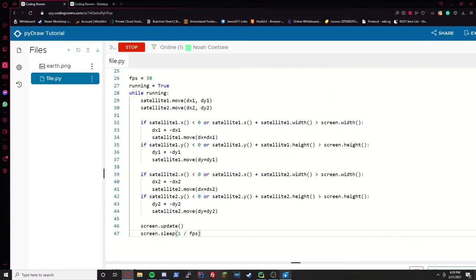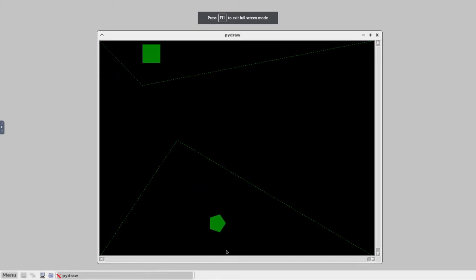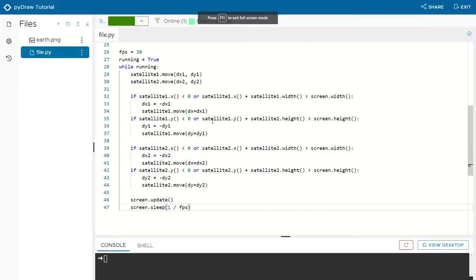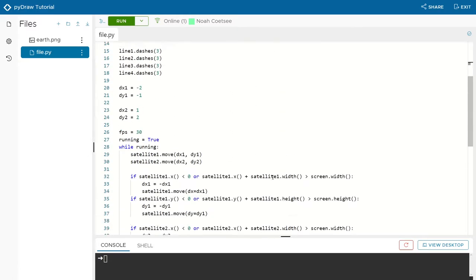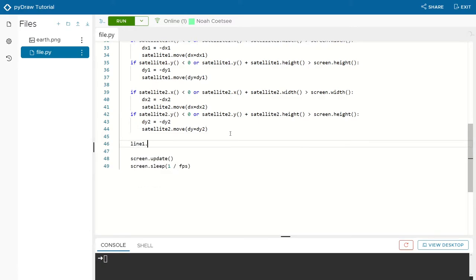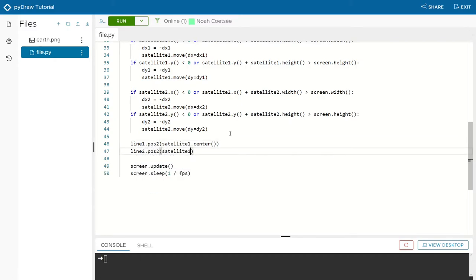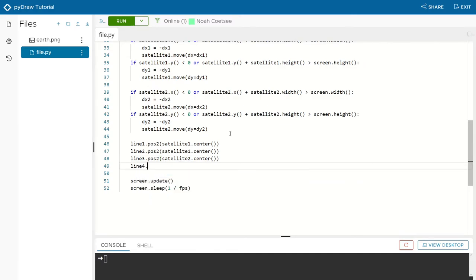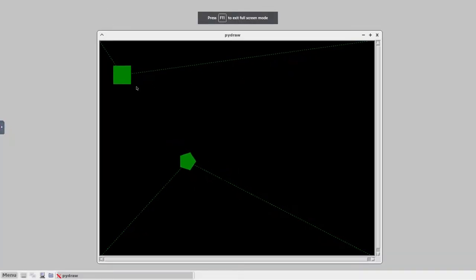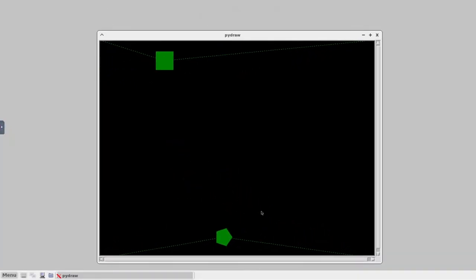Now we need the lines to follow the satellites. Looking at our lines, the second position passed in the constructor was the satellite center. Now that the satellites are moving, we update the second position of each line in the loop: line1.pos2 and line2.pos2 are set to satellite1.center, while line3.pos2 and line4.pos2 are set to satellite2.center. Running this, the lines now follow the satellite icons very beautifully.